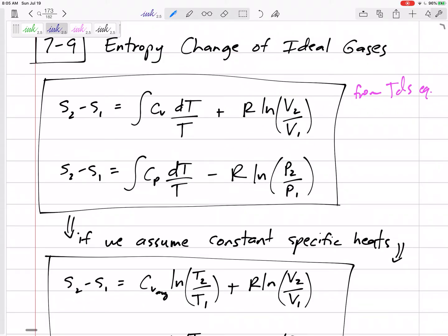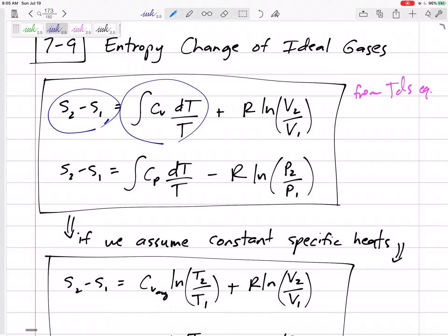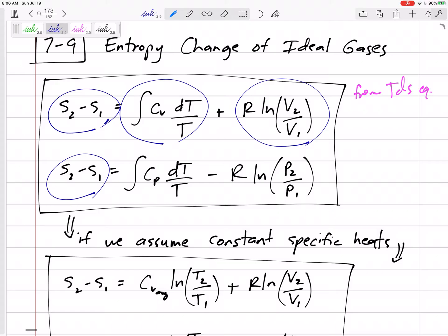The change in entropy equals the integral of CV times dT over T, plus R times ln(V2/V1). This is lowercase v for specific volume, but can also be uppercase V for closed systems. The second form uses the ratio of pressures with the integral of CP.